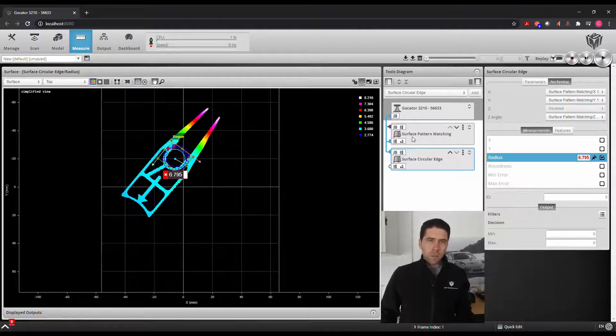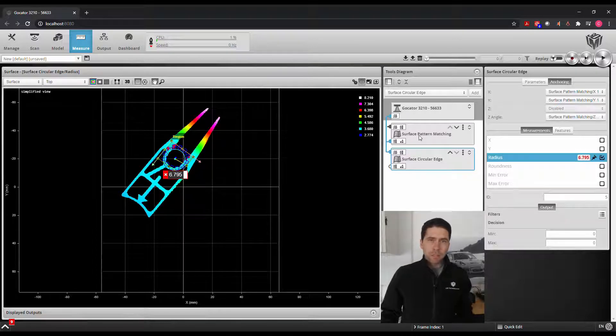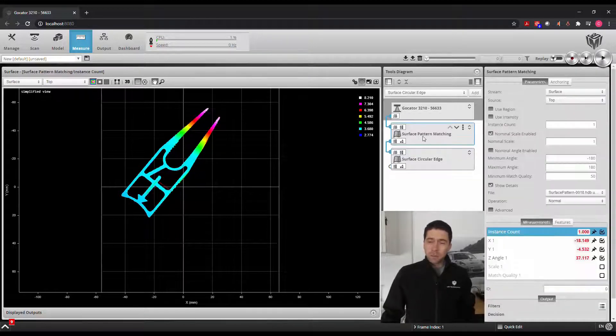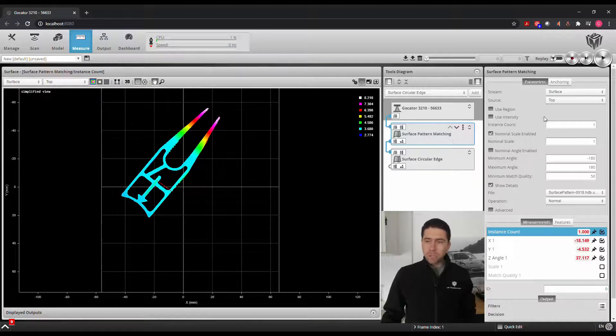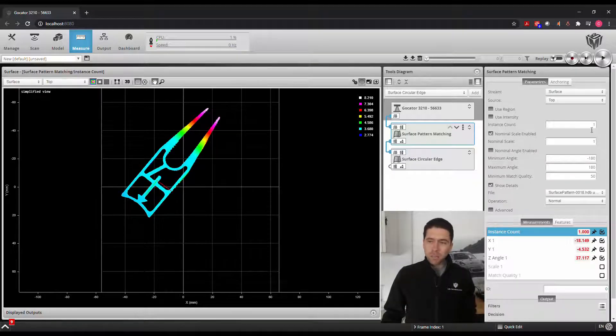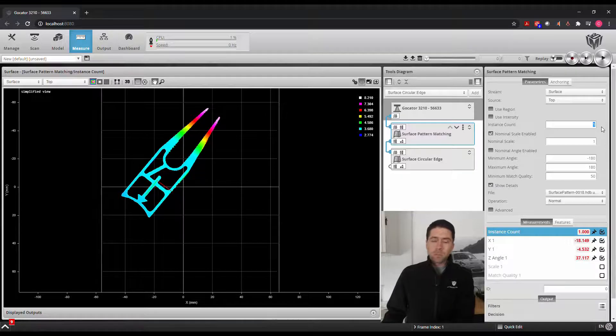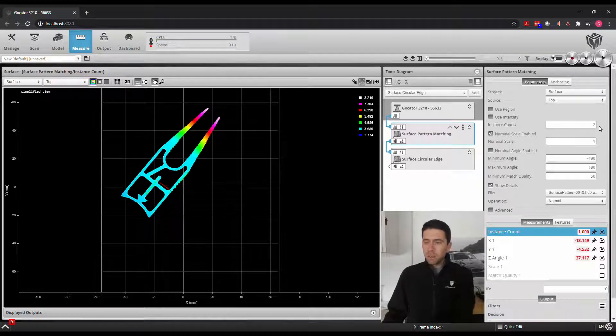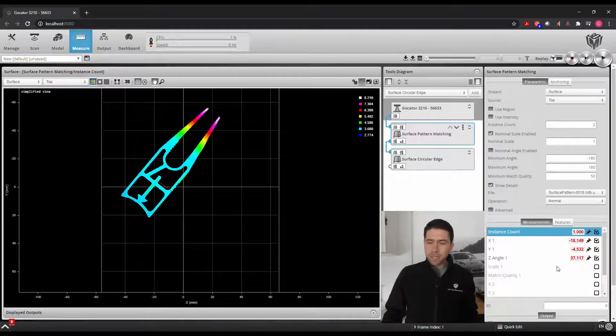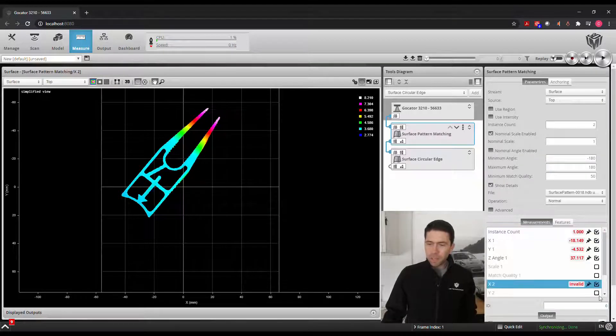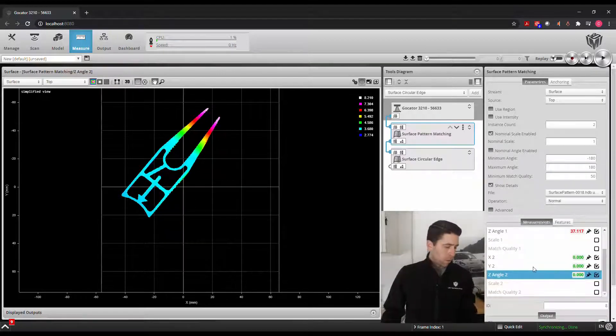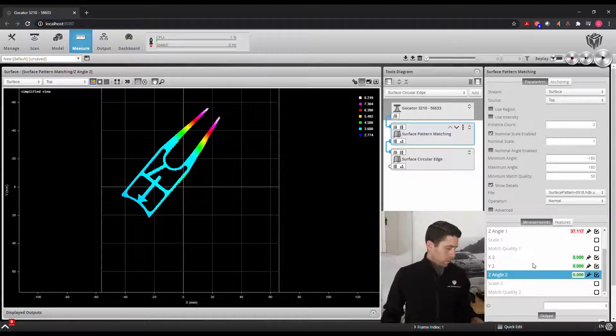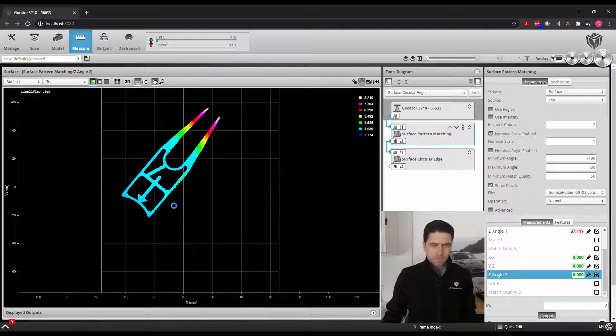Now where this is also powerful is if you want to find multiple patterns in the scan. So if we go back to our surface pattern matching tool, and on the instance count, we can also set to look for multiple instances of this pattern. So say we add, let's say a second one here, we'll look for X, Y, and angle, and then I'll place another part in here to locate that one as well. So we'll take a new scan.